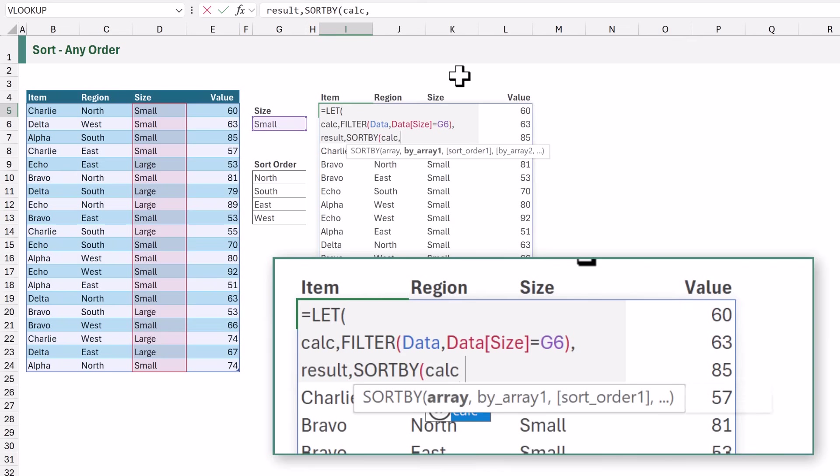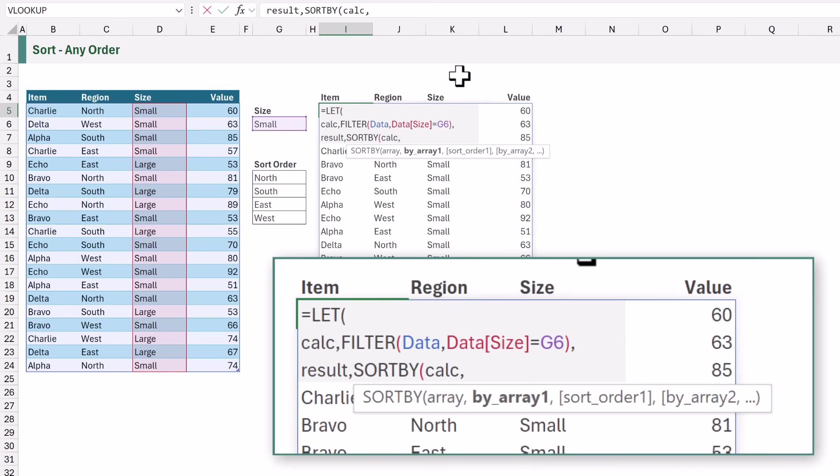Then we come to our second argument. This is by array one. These are the values that we want to sort by. We want to sort by our region. That is our second column. So we're going to use the choose cols function.